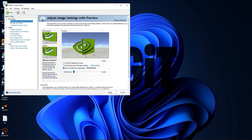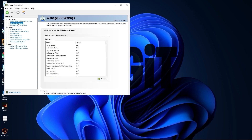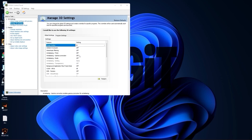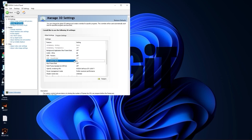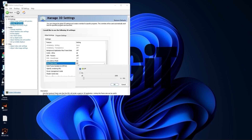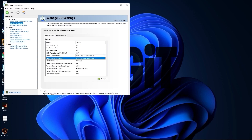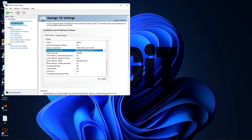Press Apply, then go to Manage 3D Settings. On Image Scaling, select On, check Overlay Indicator, press OK. Set all listed options to Off, then scroll down to Low Latency Mode — select On. Set Max Frame Rate to Off, OpenGL Rendering GPU — select your video card. Power Management Mode — select Prefer Maximum Performance. Texture Filtering Quality — select High Performance.